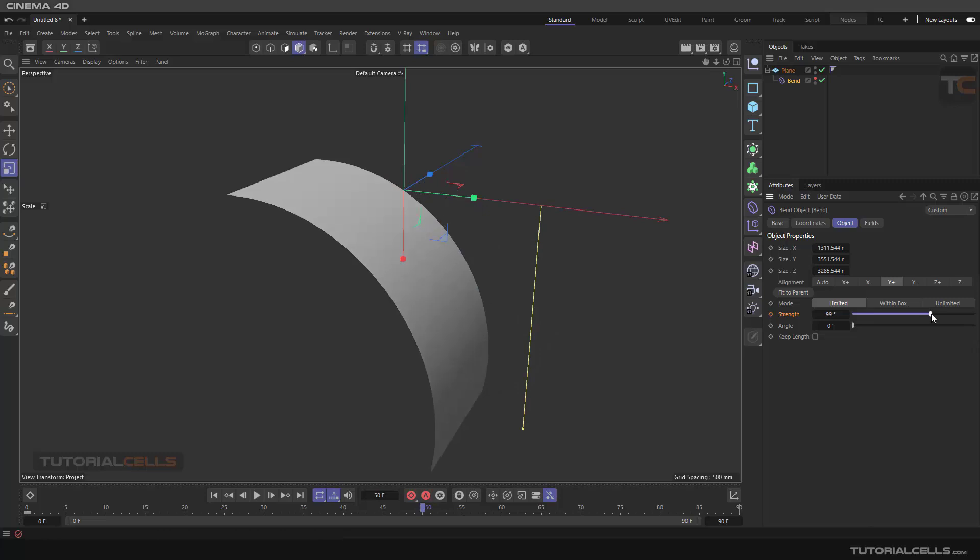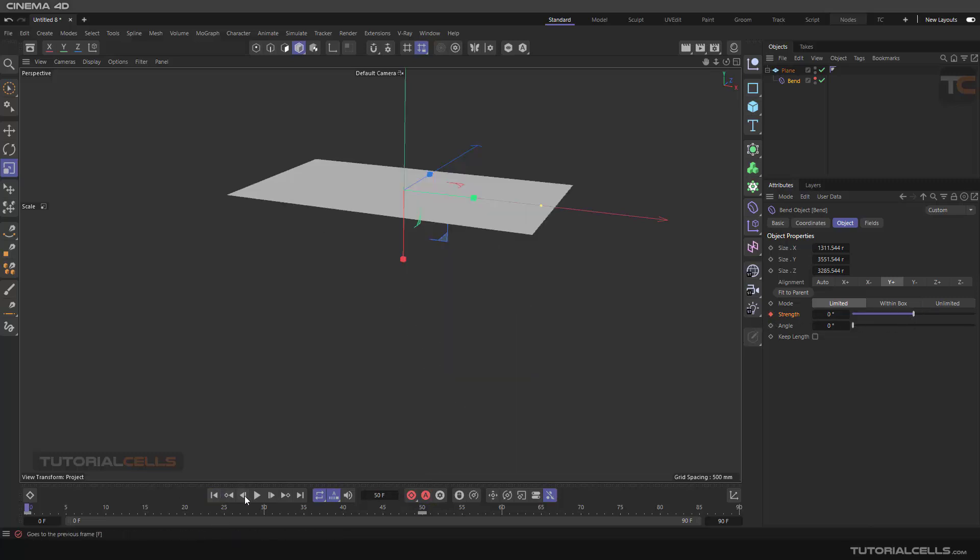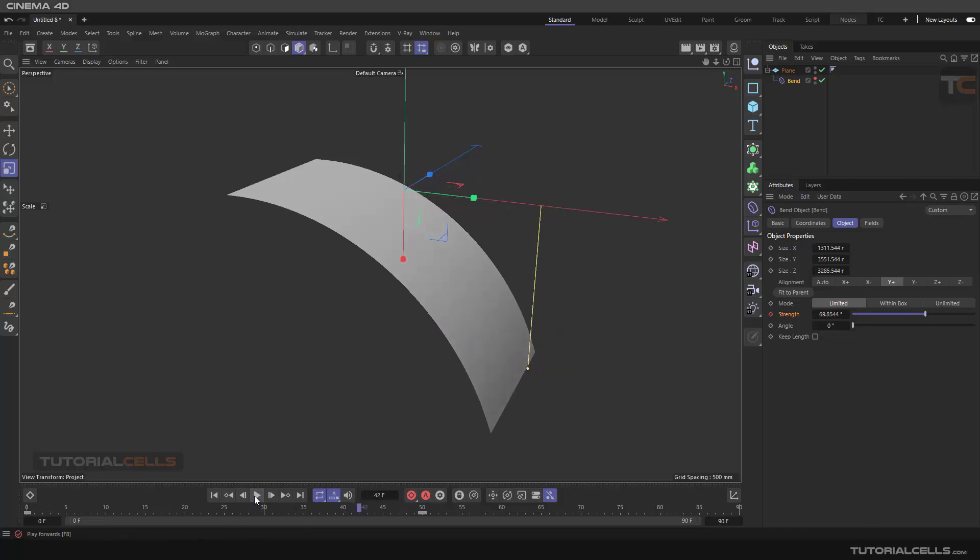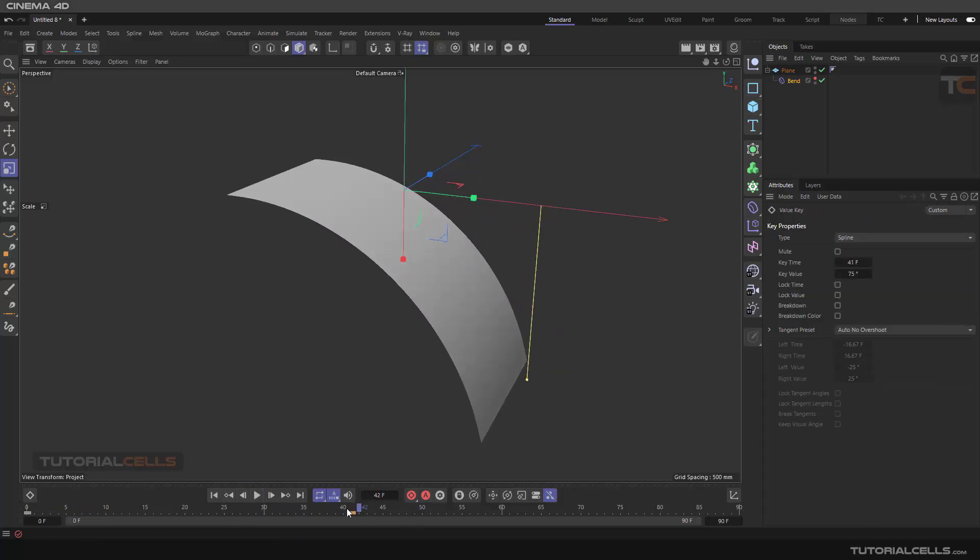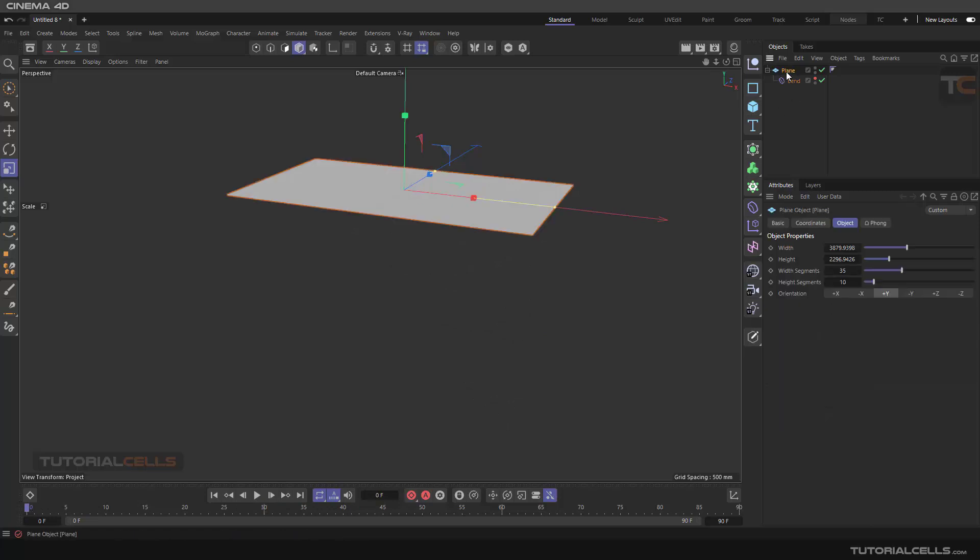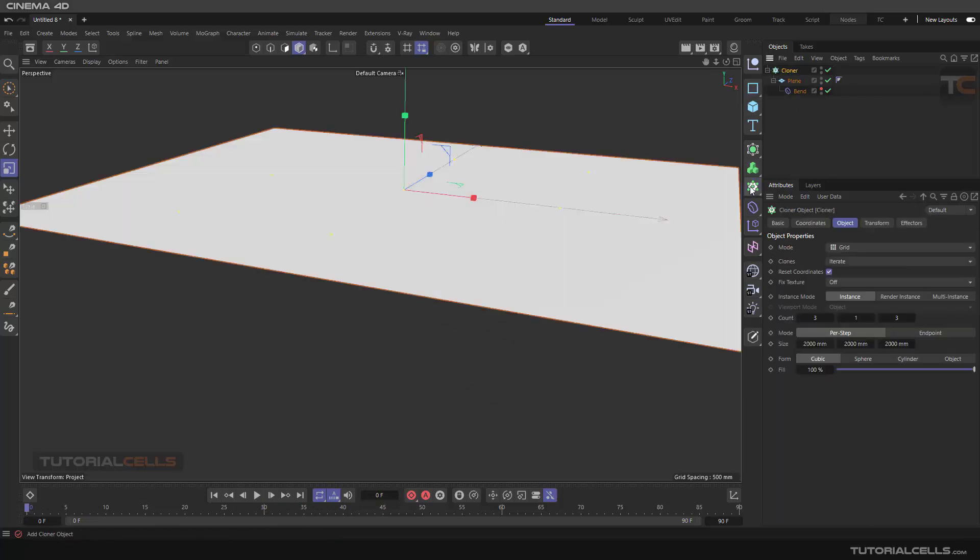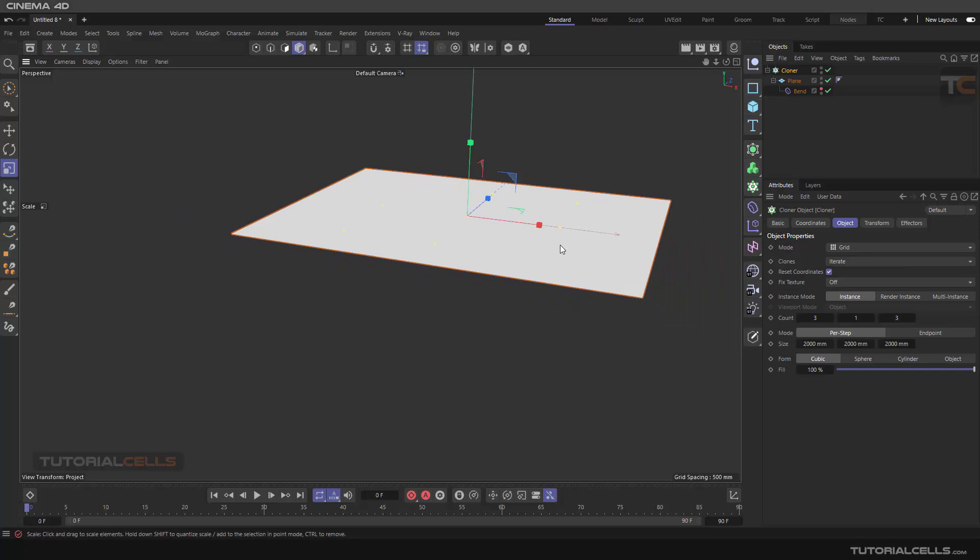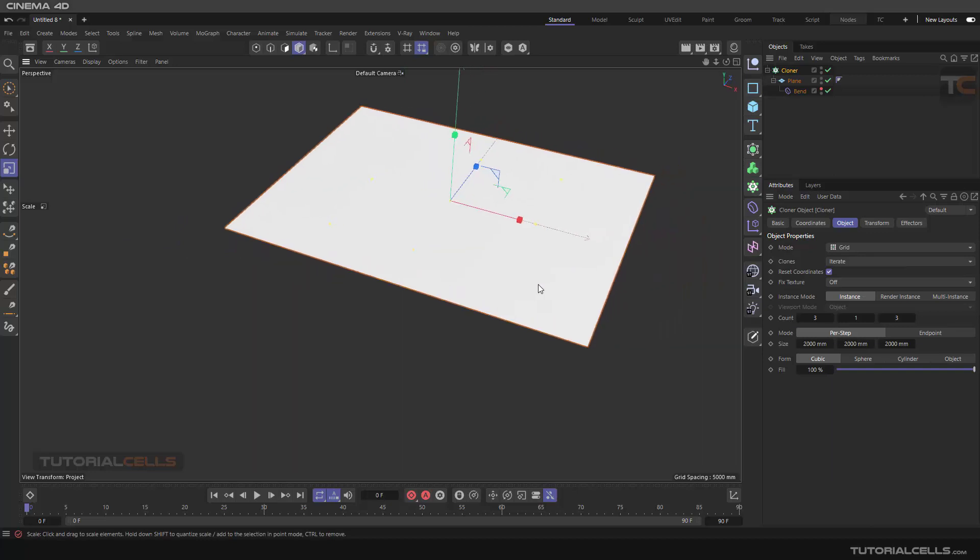And we clone this plane. Hold Alt and clone it. As you can see, it's clone.